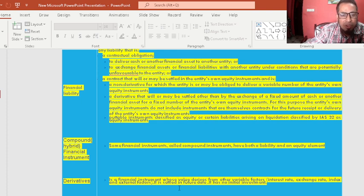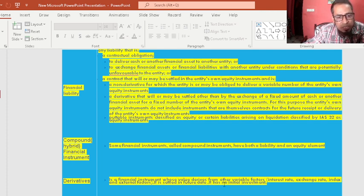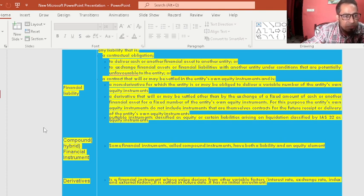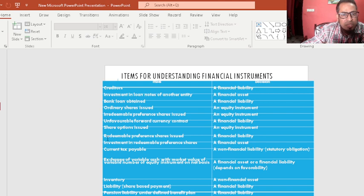Derivatives are also important. A derivative is a financial instrument whose value derives from other variable factors such as interest rates, exchange rates, indices, and other financial and global external factors. It is settled in the future and has no initial investment — these are the key features of derivatives.